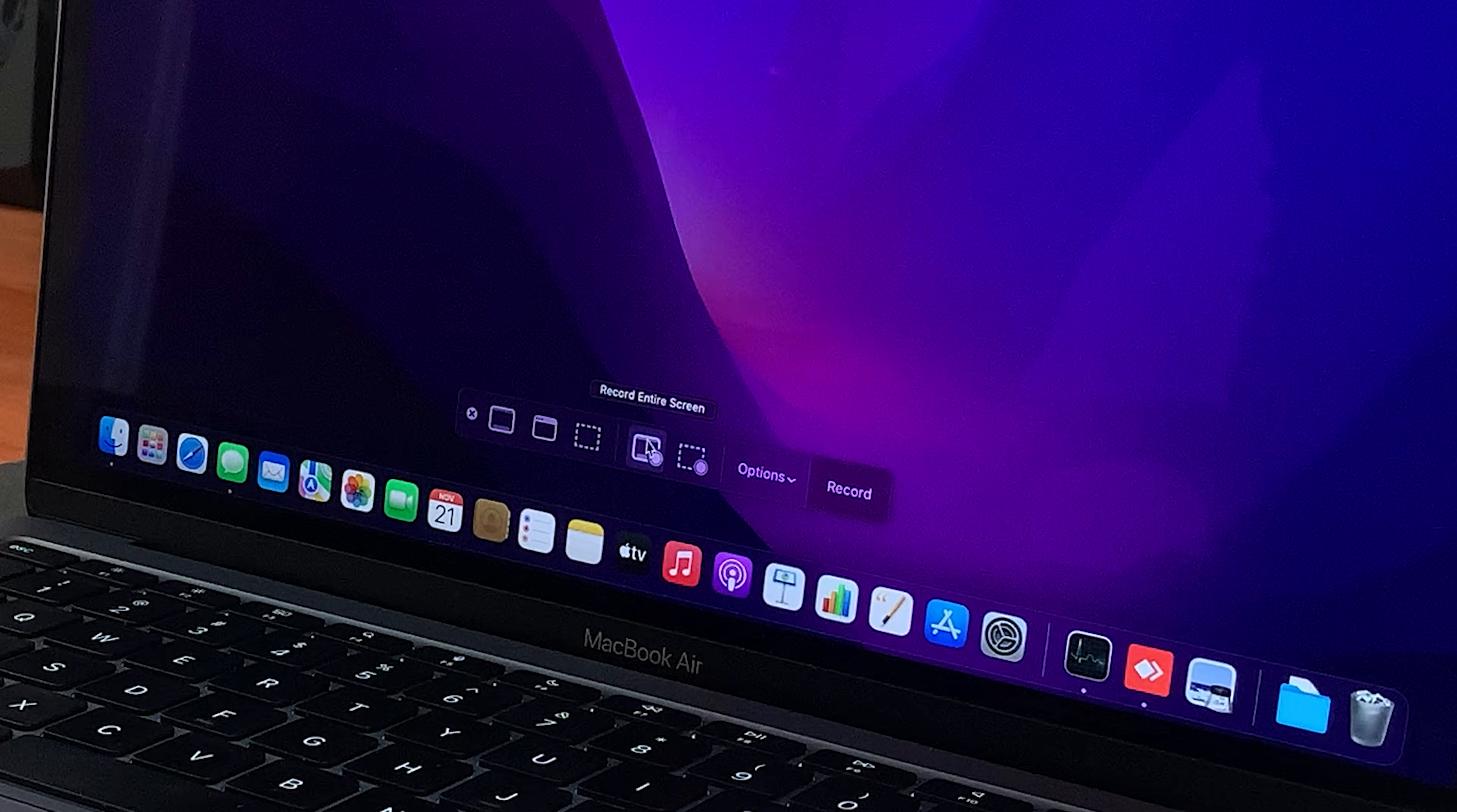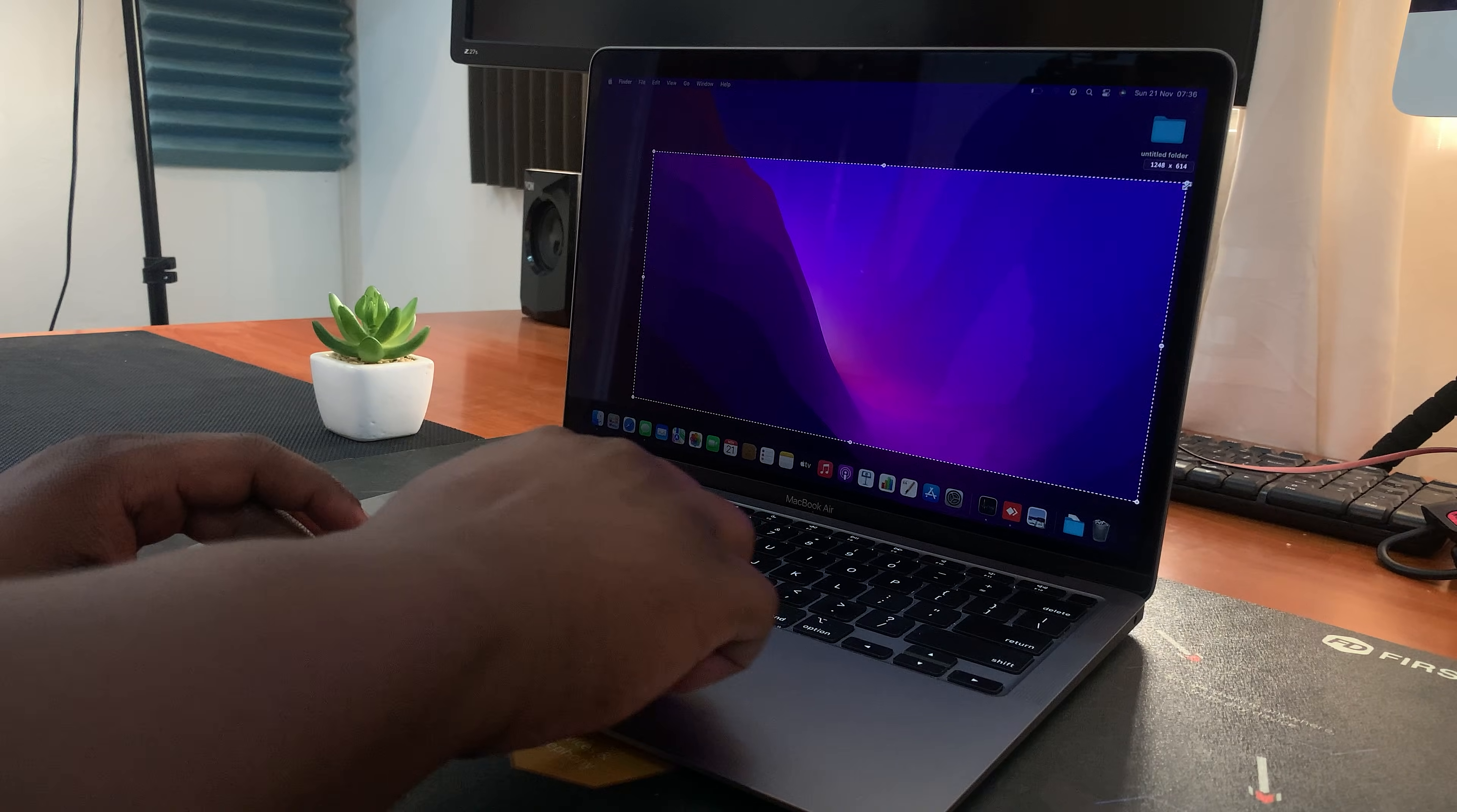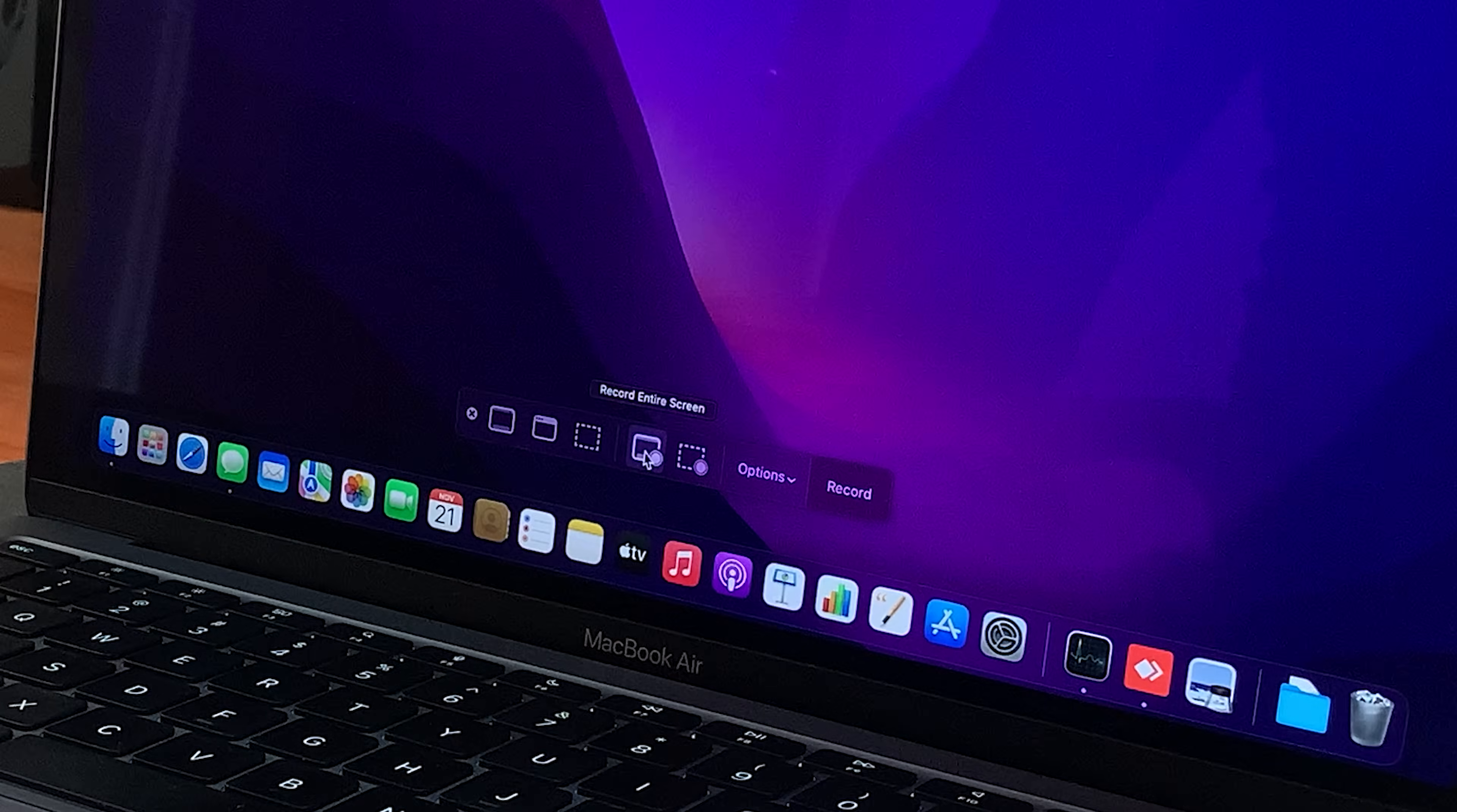These two options let you select whether you want to record the entire screen. And this one basically lets you select which area of your screen you want to record. And you can adjust this by pressing down the mouse left button and using the other finger to simply scroll and draw a box around the area you want to capture. I'm just going to take it back to full screen for now.